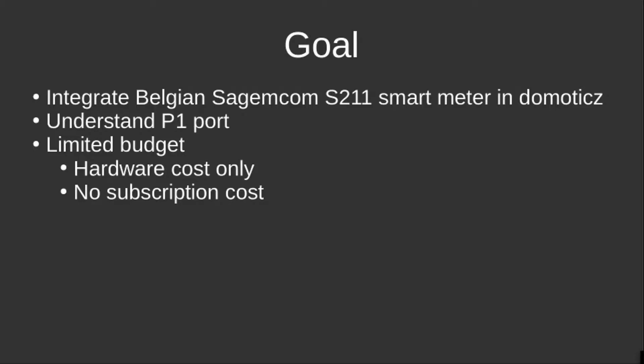Understand the inner workings of the P1 port on a limited budget. I didn't want to invest in an expensive device that works as a black box, nor did I want to pay a subscription fee for this.